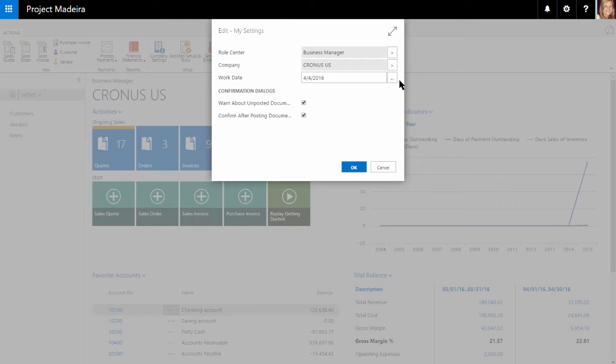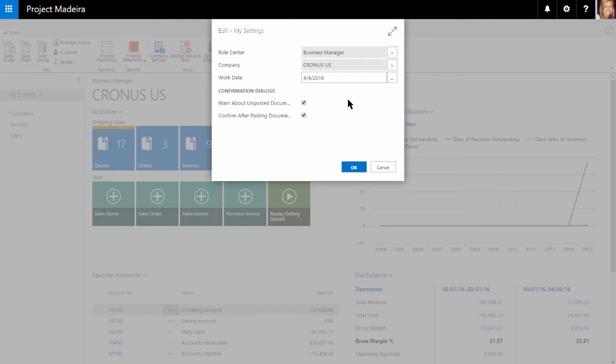The next area within My Settings is the confirmation dialogs. We can use these options if the user wants to specify some additional checks for posting documents. These options are checked as a standard, but can be cleared to avoid getting specific warnings or messages if desired.